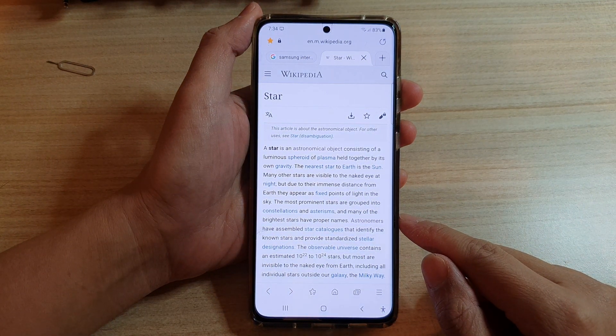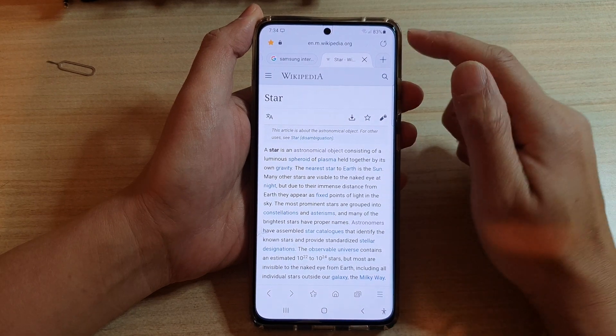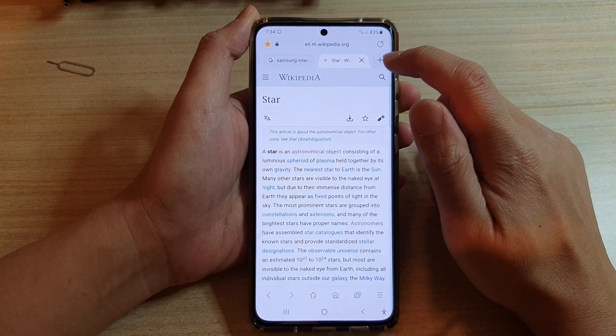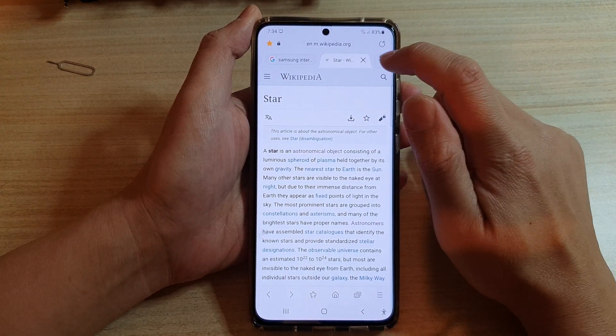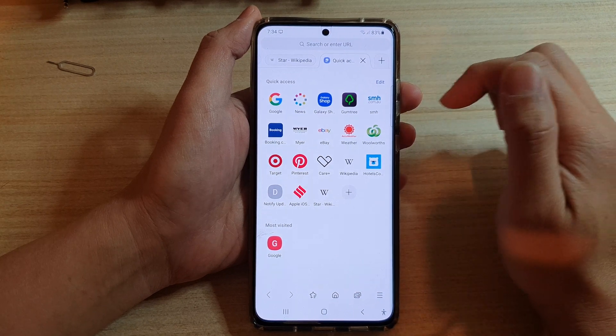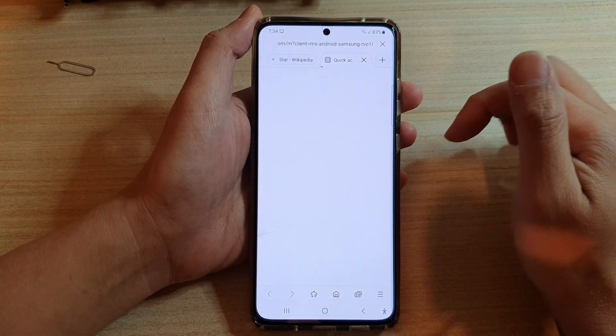The first way to open up a new tab is to tap on the add button at the top and the tabs at the top, and this will allow you to open up a new tab.